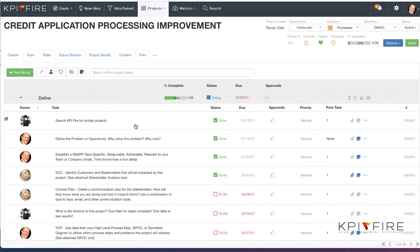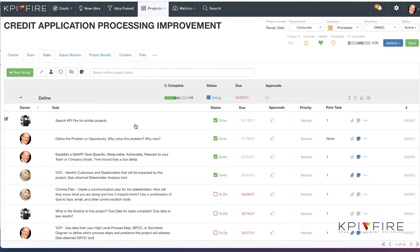One of the first steps in the process is to search KPI Fire for similar projects. You want to avoid recreating solutions that have already been found. So there might already be a project in KPI Fire that can help you solve this problem. Maybe it was solved in another region, another area, another site. KPI Fire can help you locate those.